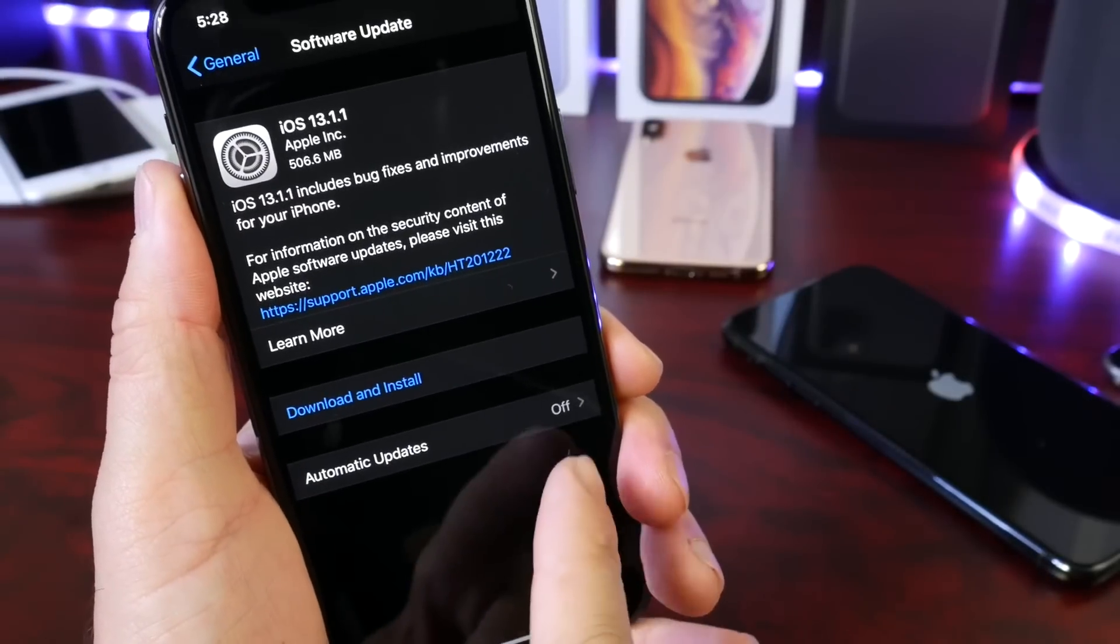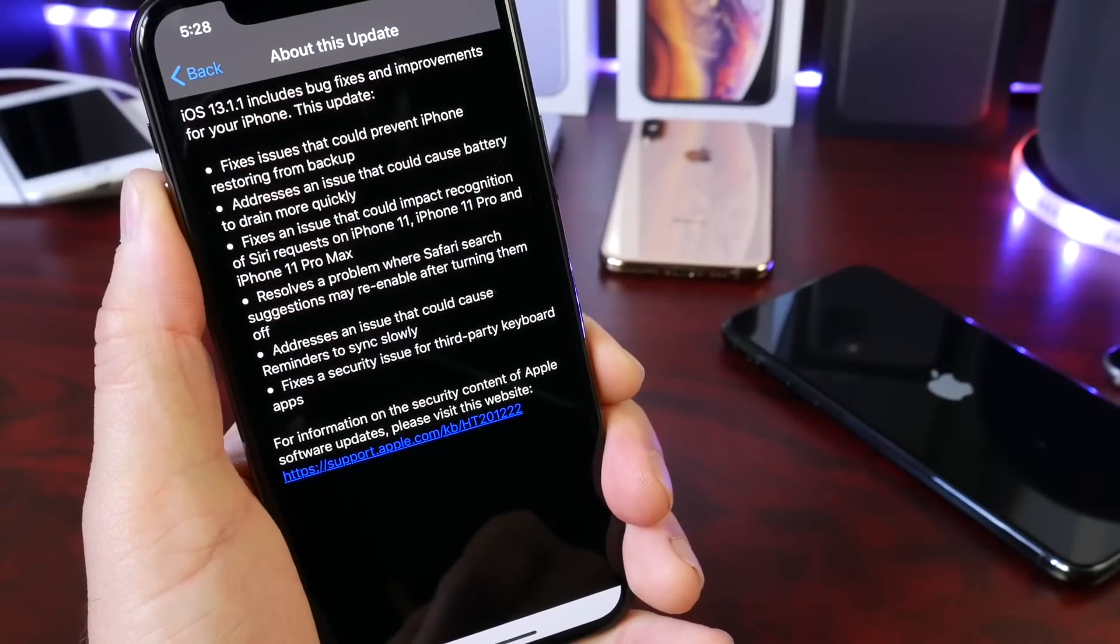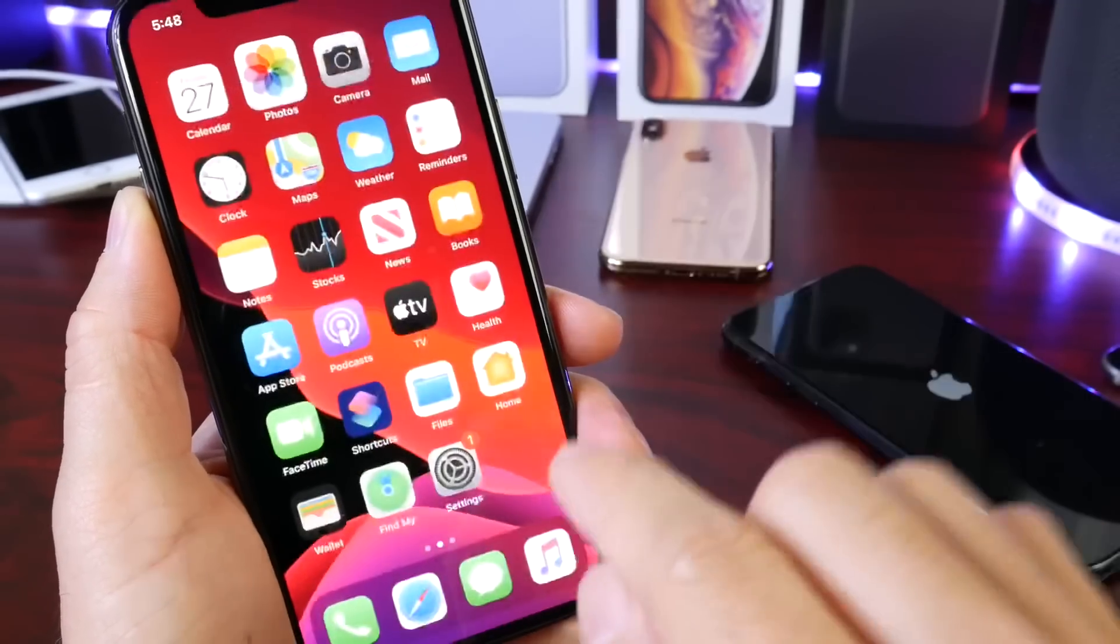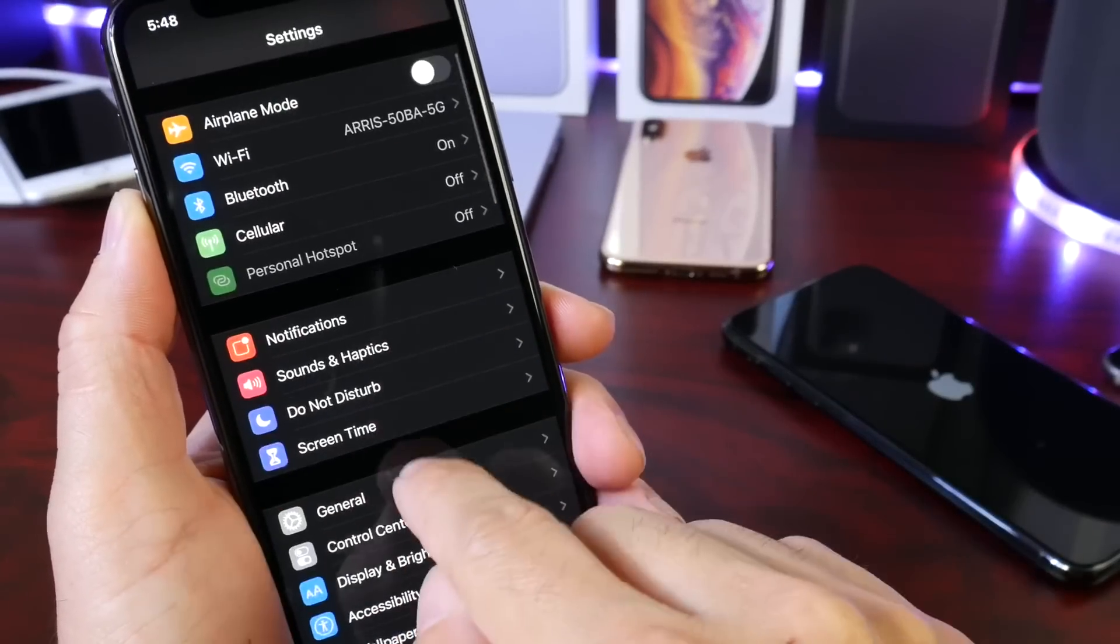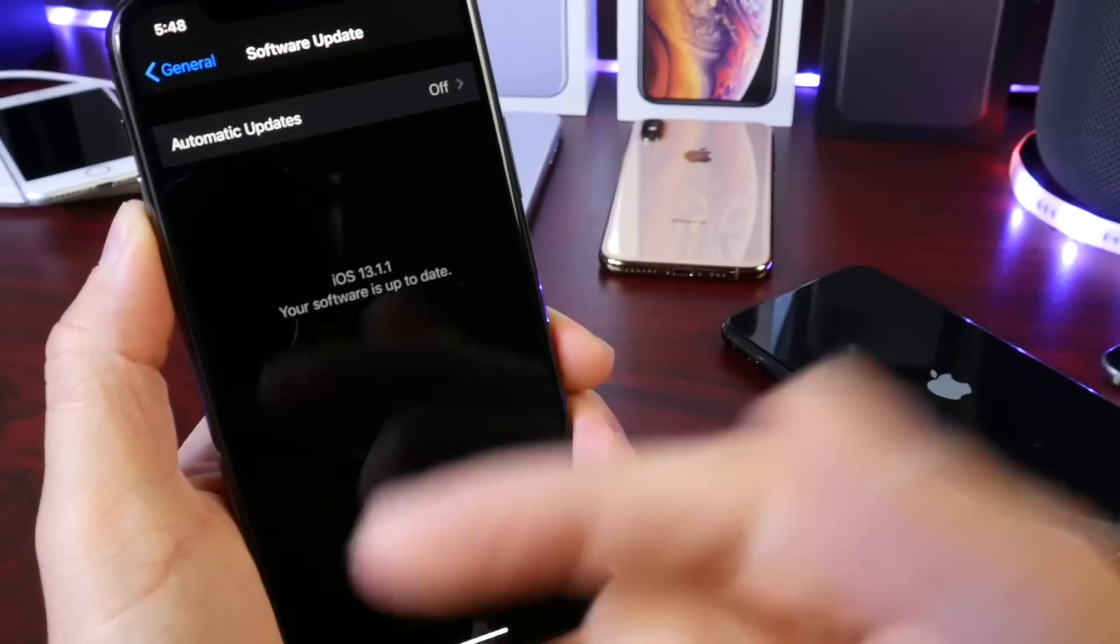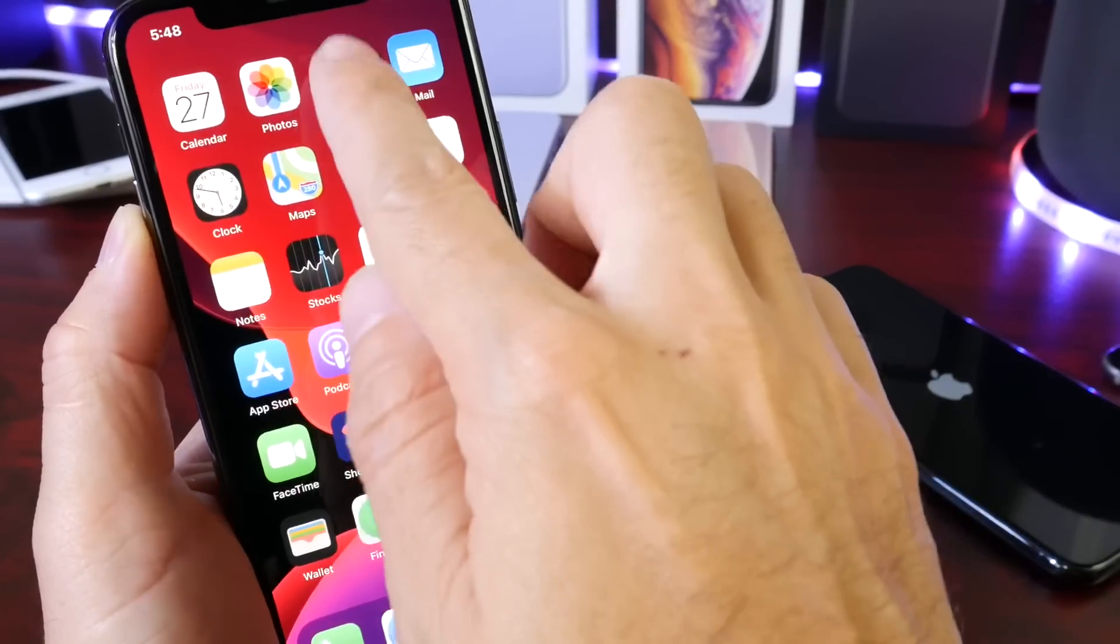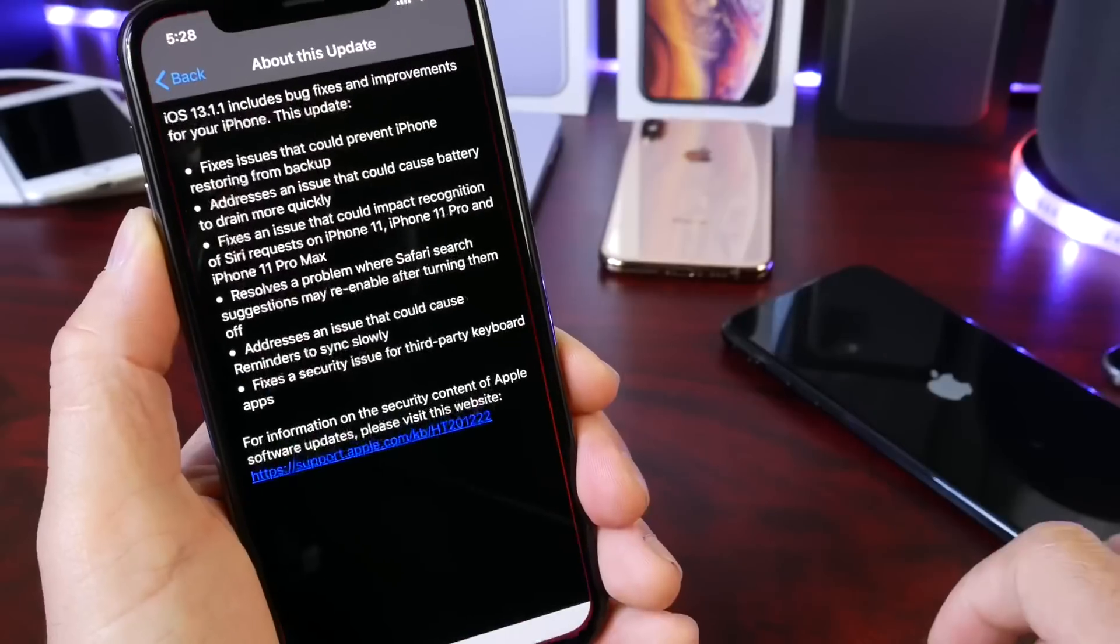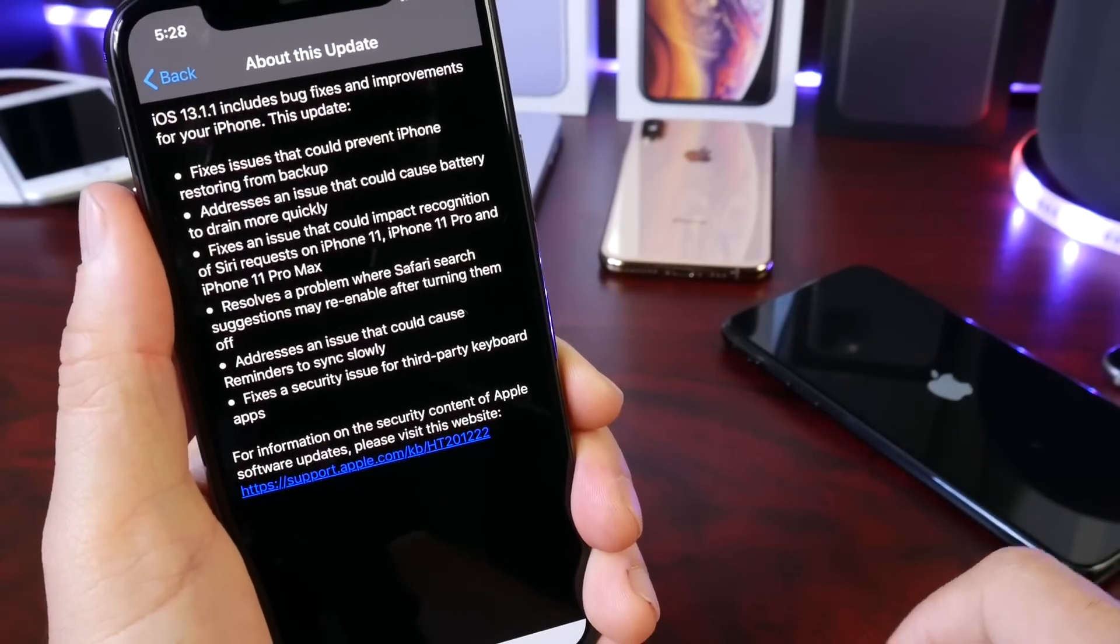The first thing I want to talk about is the release notes for iOS 13.1.1. This software is currently right now available under Settings, General, and Software Updates. If you click here, it will populate directly on your device.